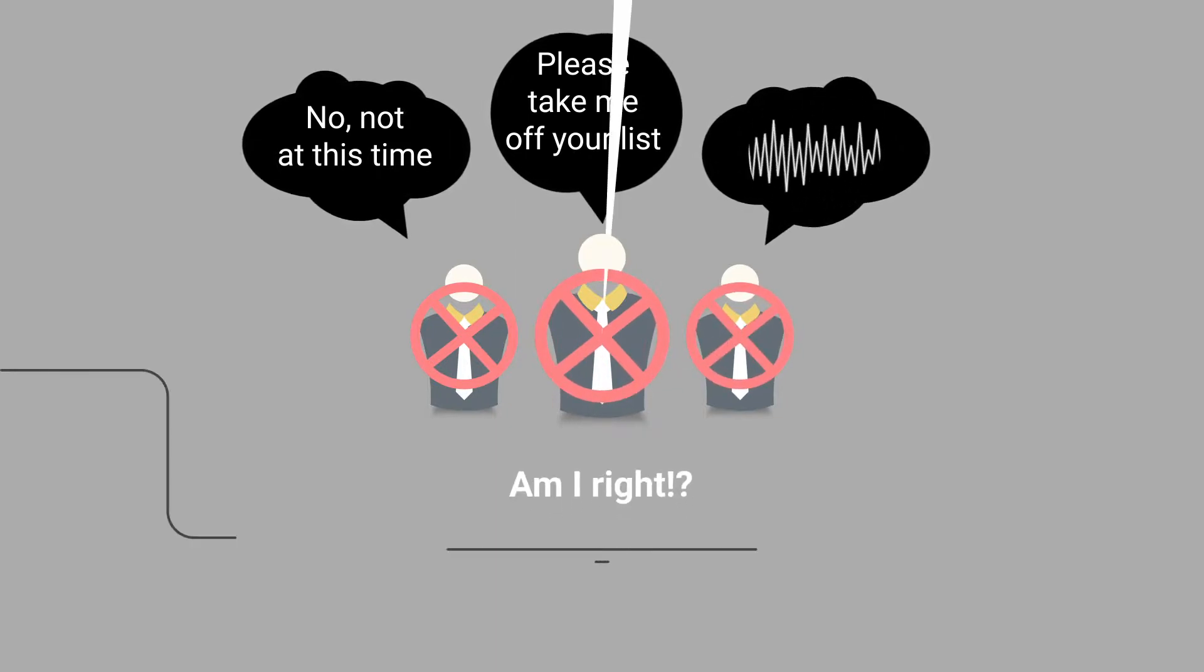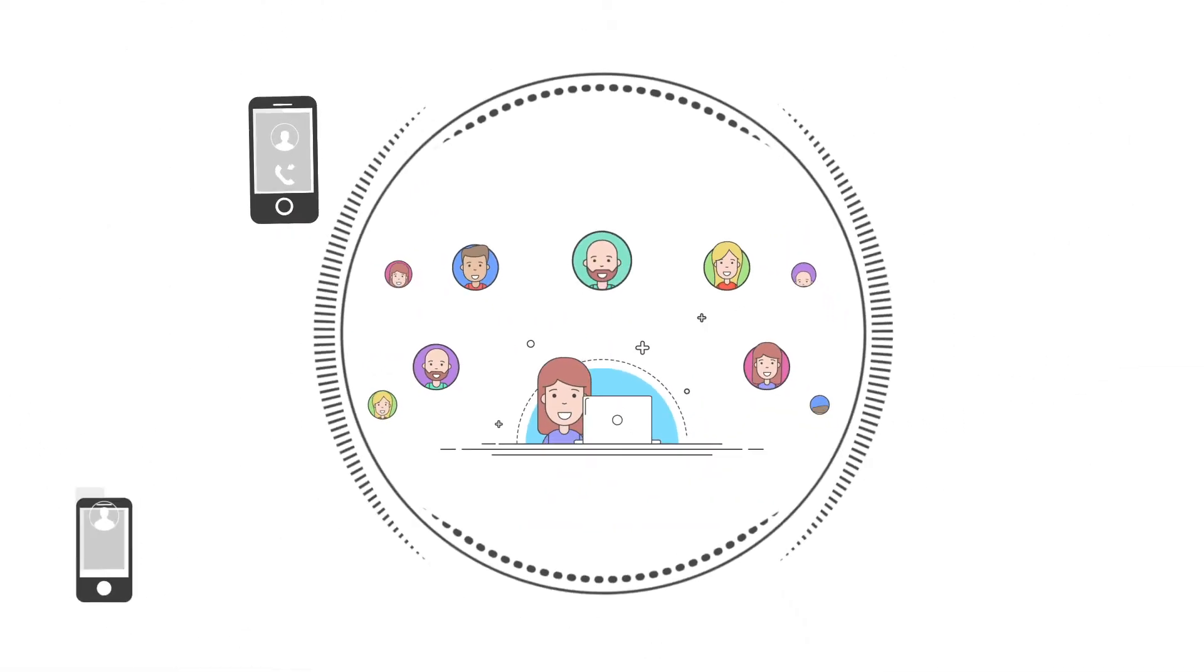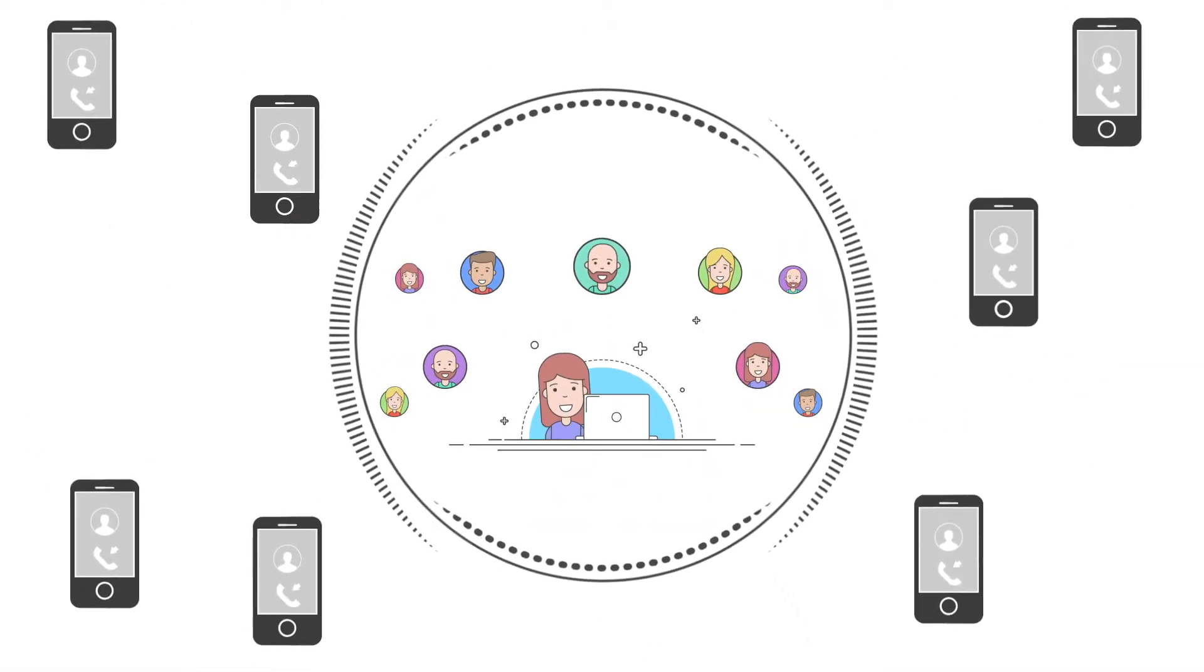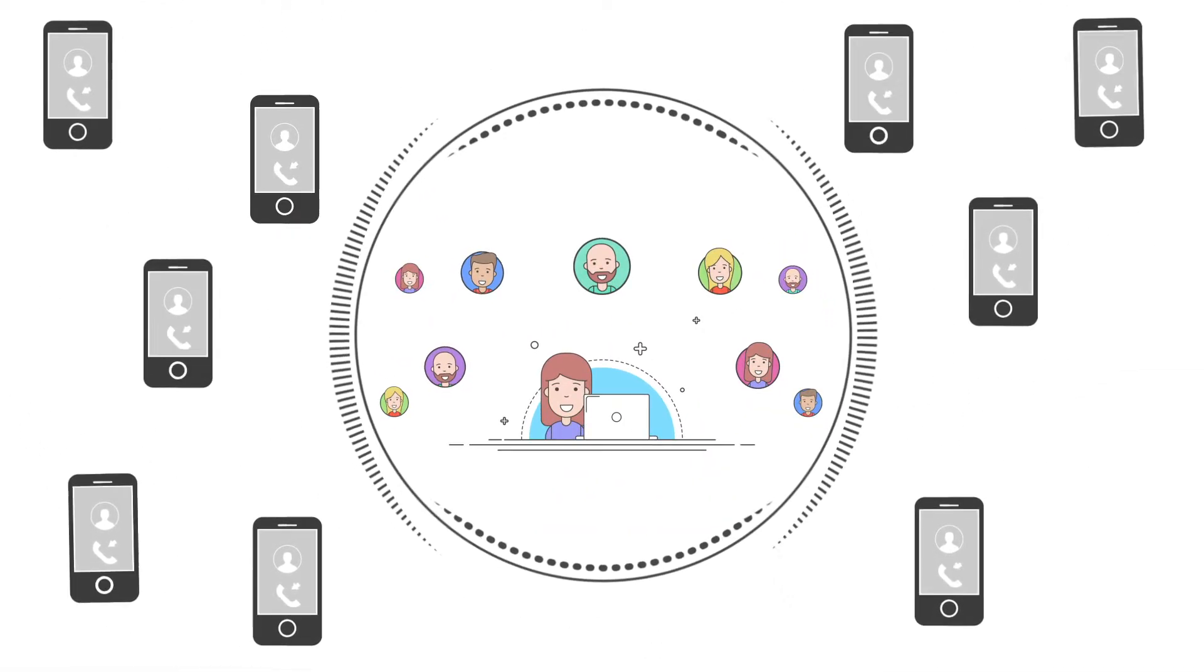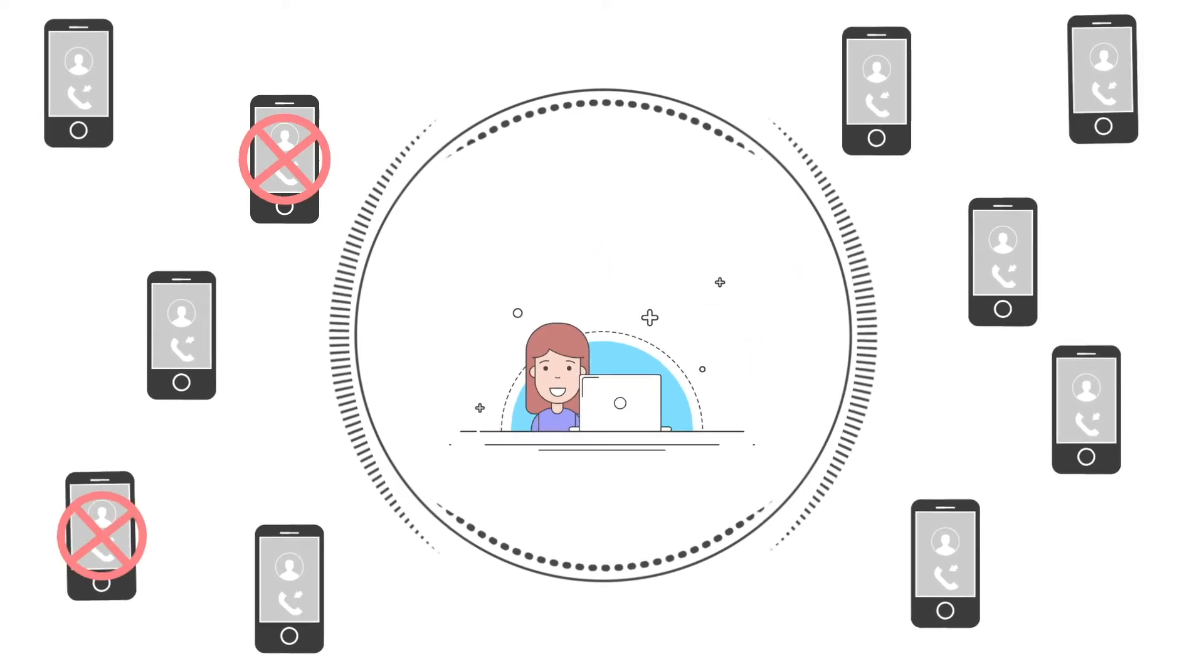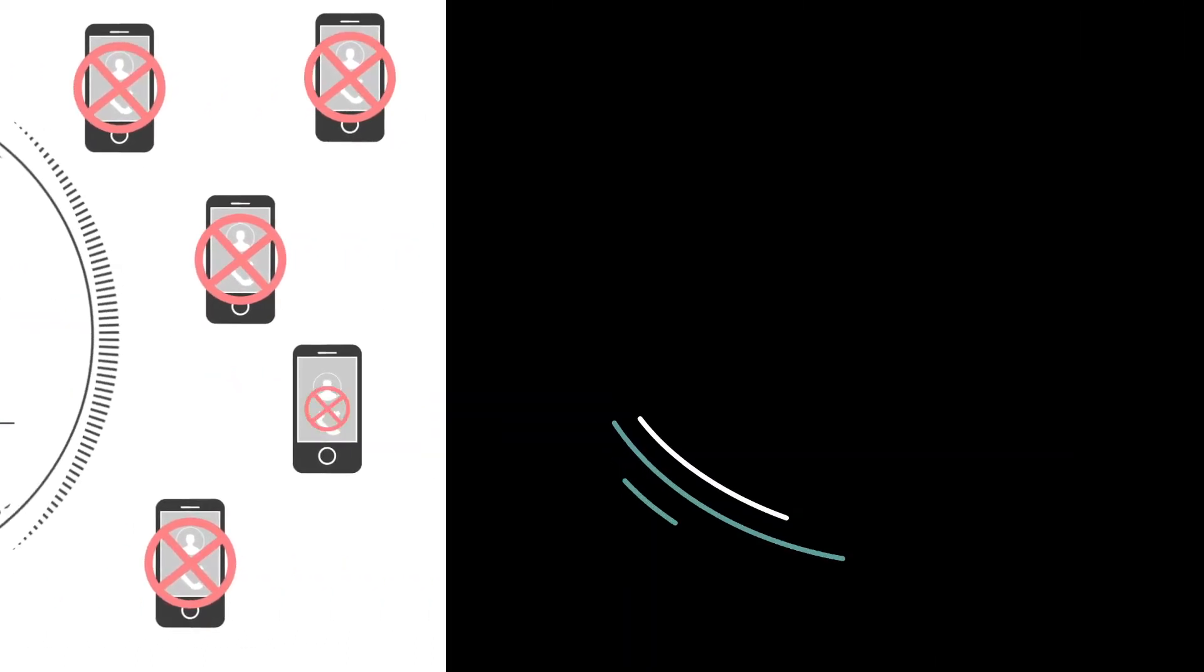The reality is, most people do not answer numbers they don't recognize. Without a personal introduction or endorsement from a trusted friend, your odds of closing a cold call are slim to none.